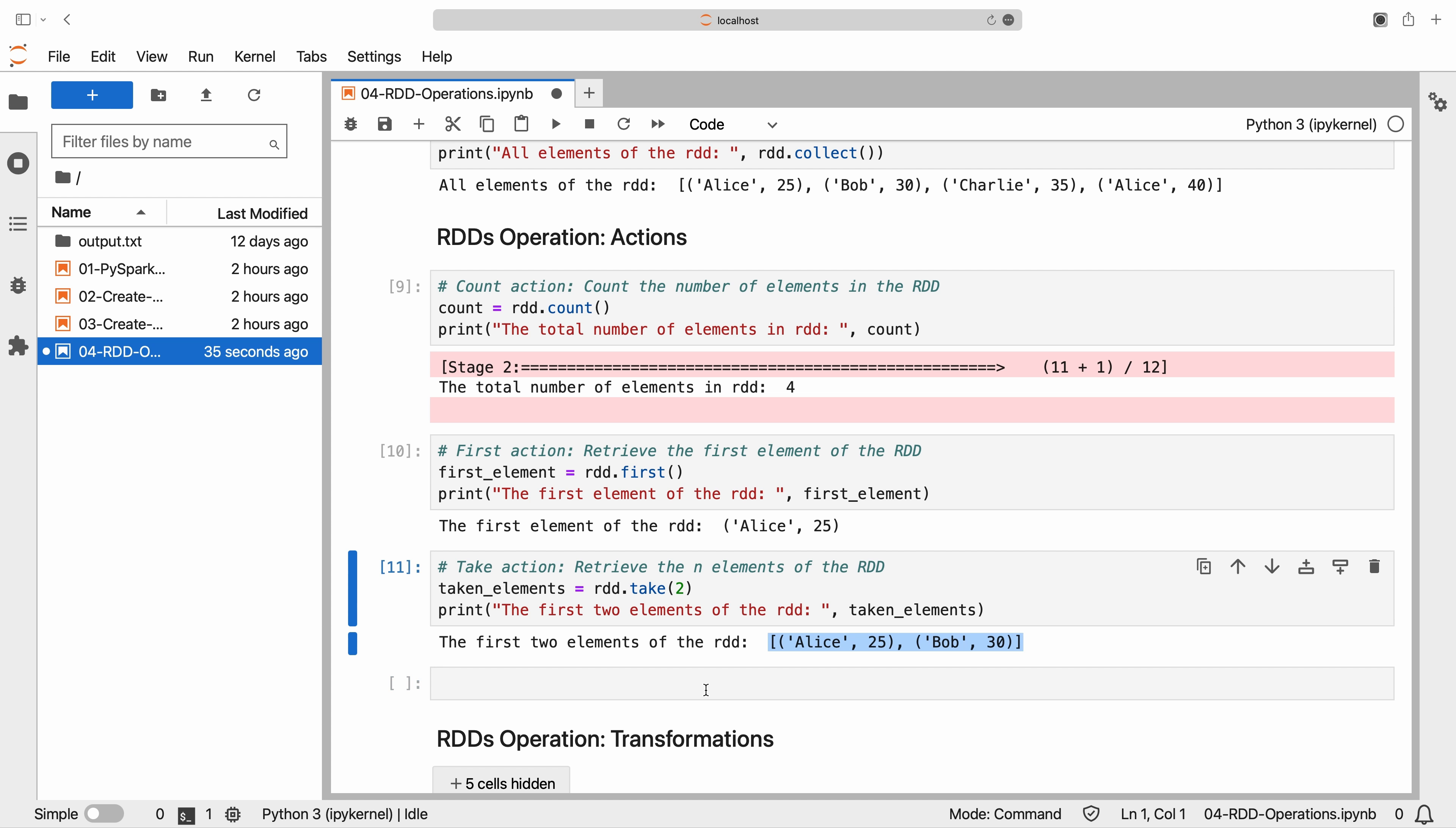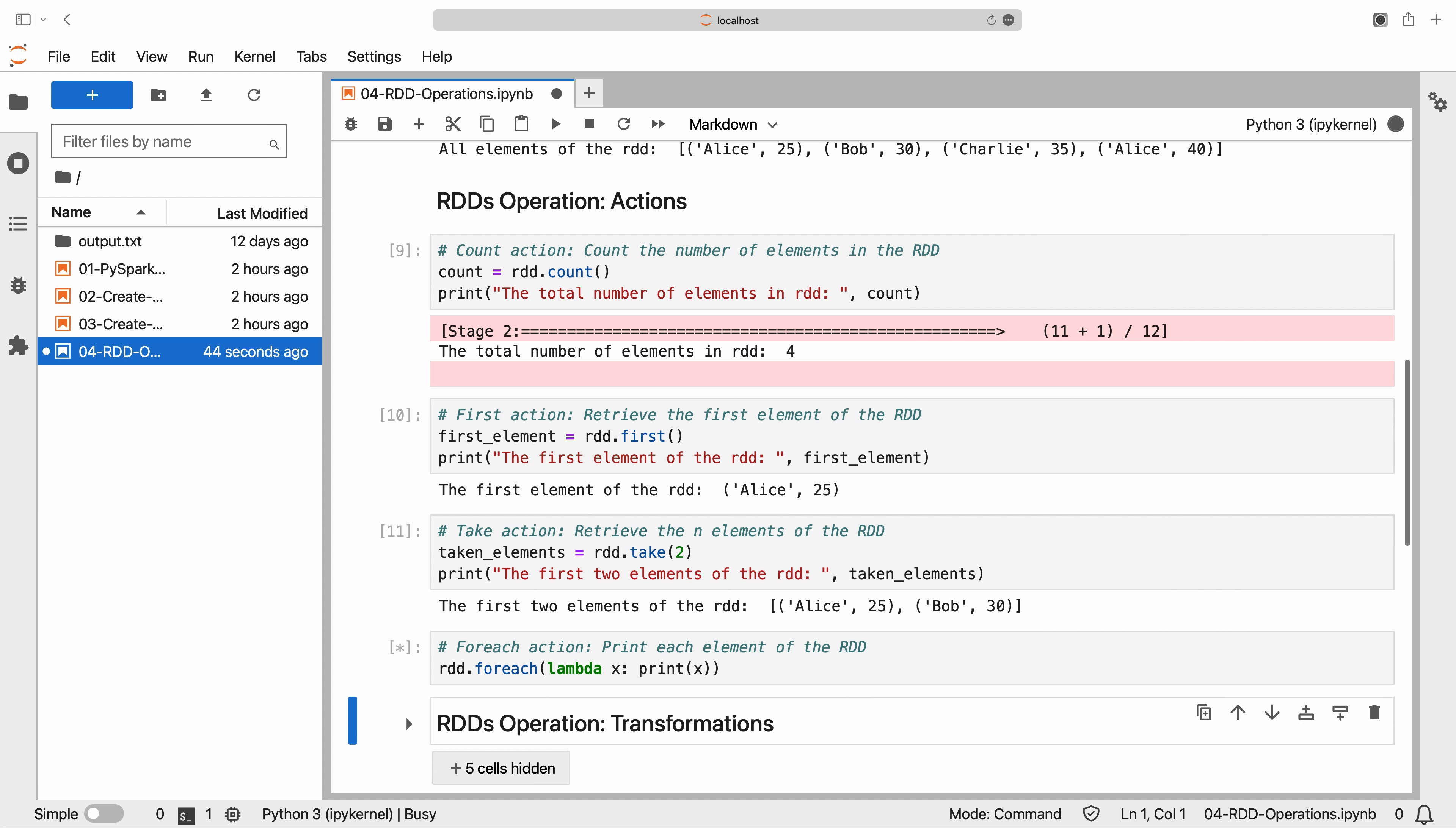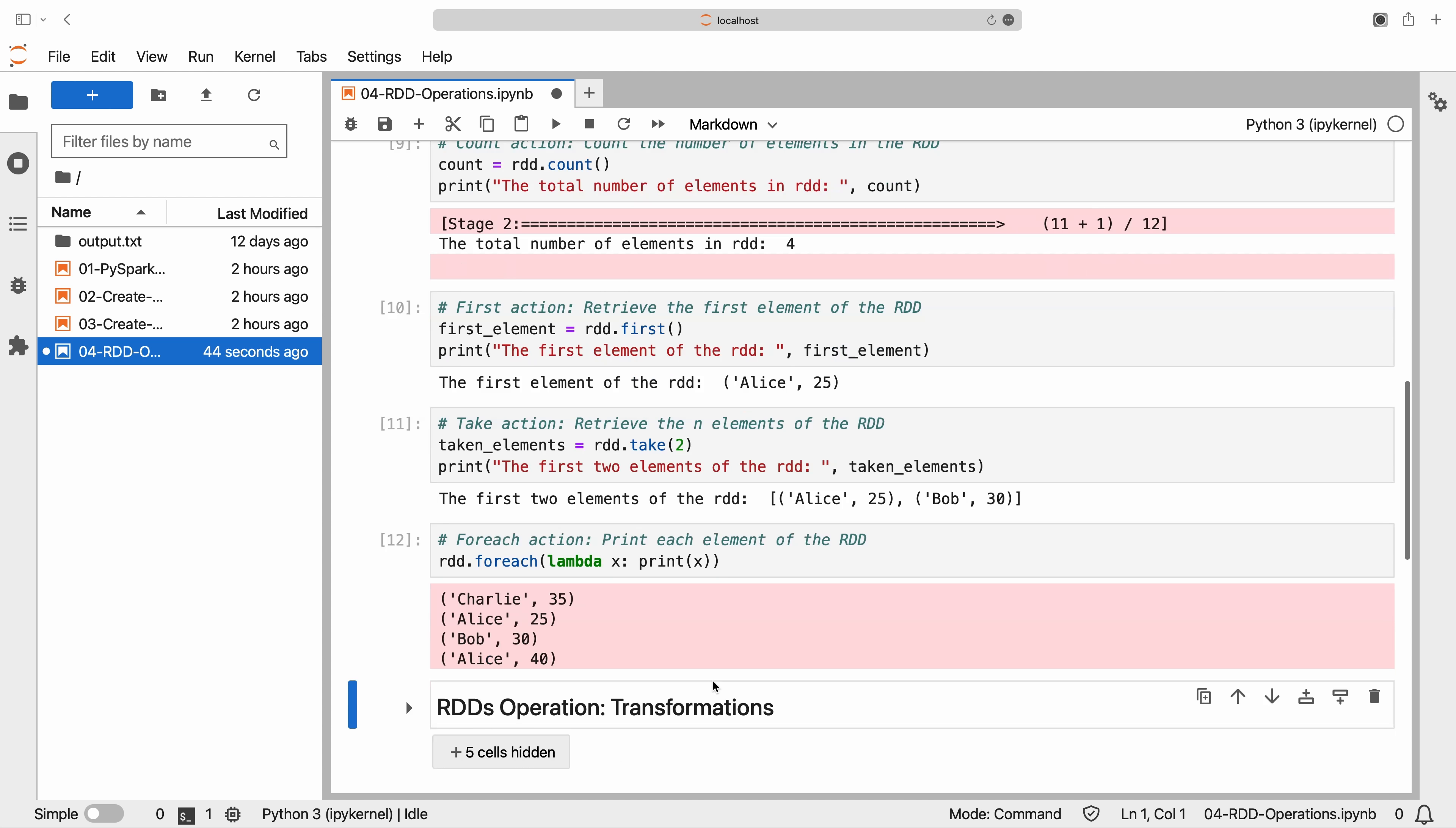Lastly, we have the for each action, which allows us to apply a function to each element of the RDD. For instance, we can simply print the value for each element.